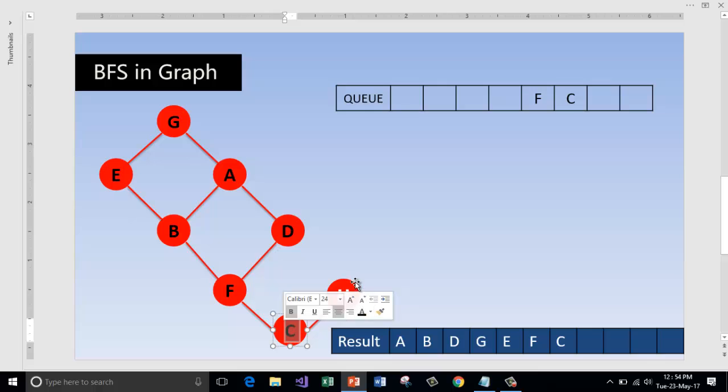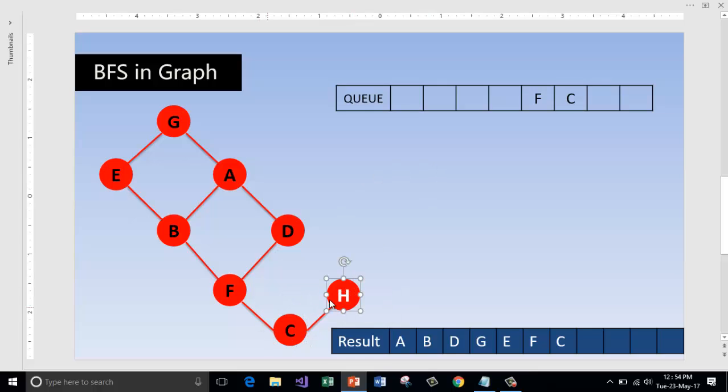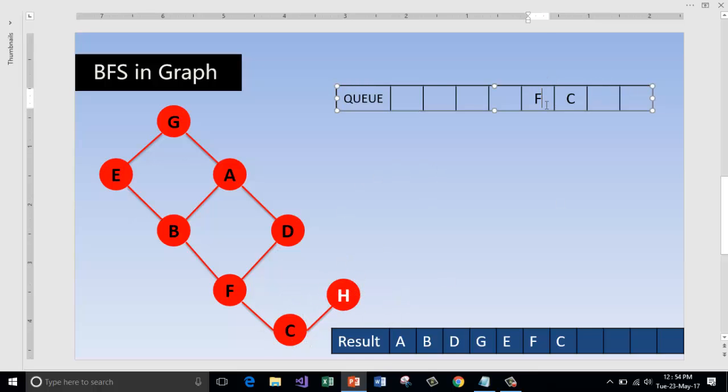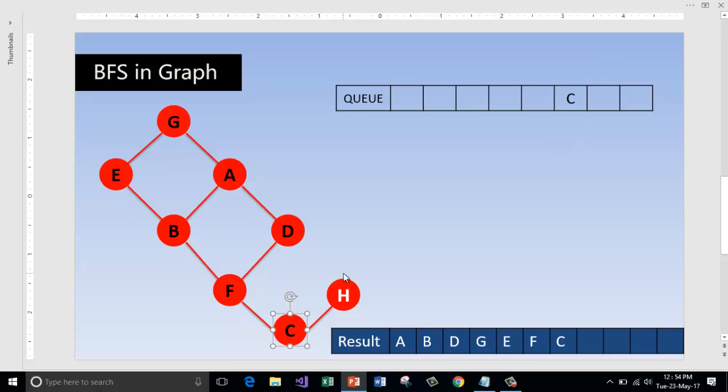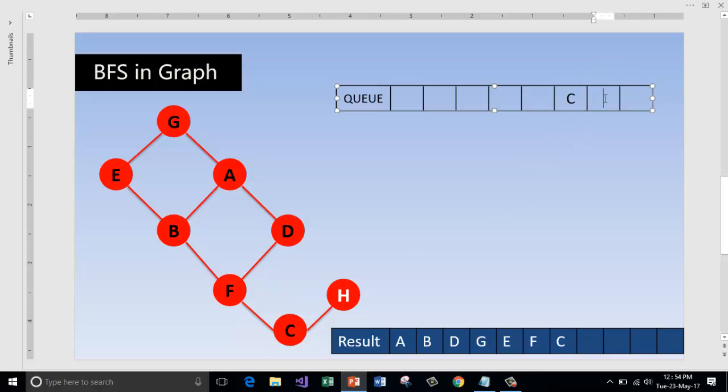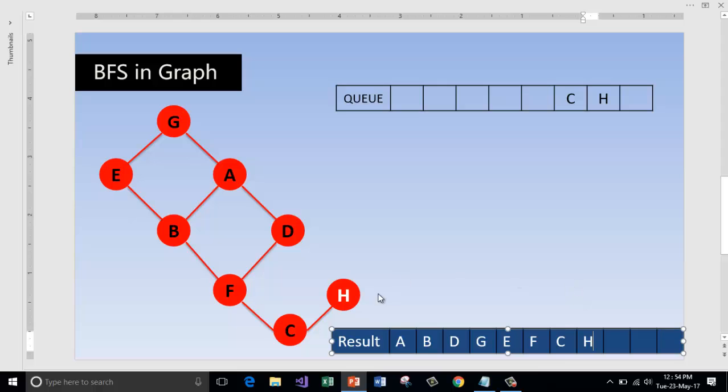Now check in the queue F. So there is no node which can be reachable from F which is adjacent and which is not visited. Now from C, there is a node which can be visited, so H. Print it out and mark it as visited.